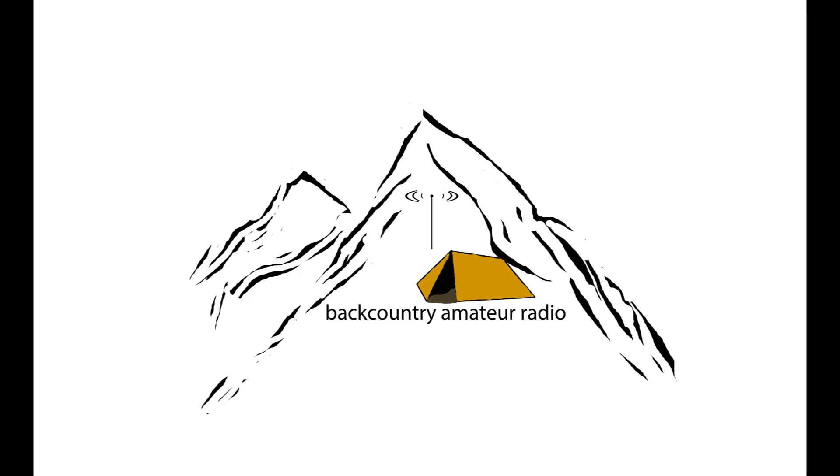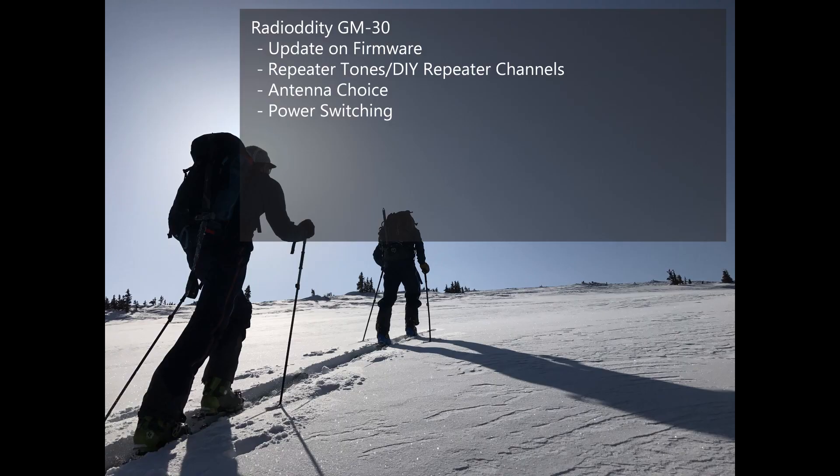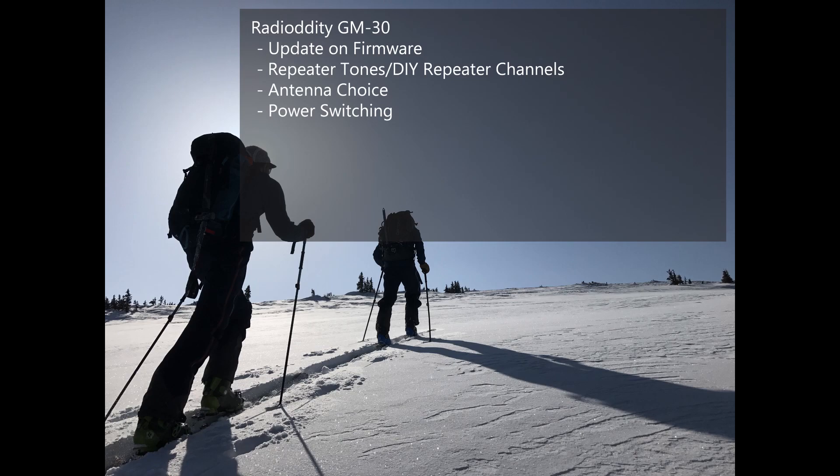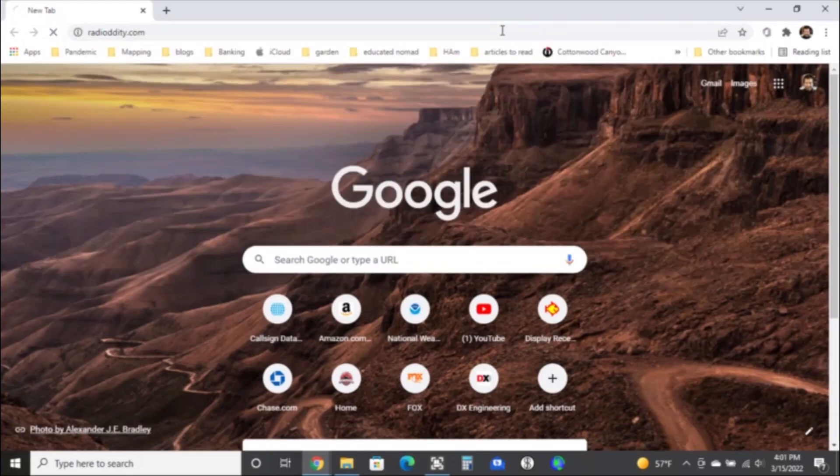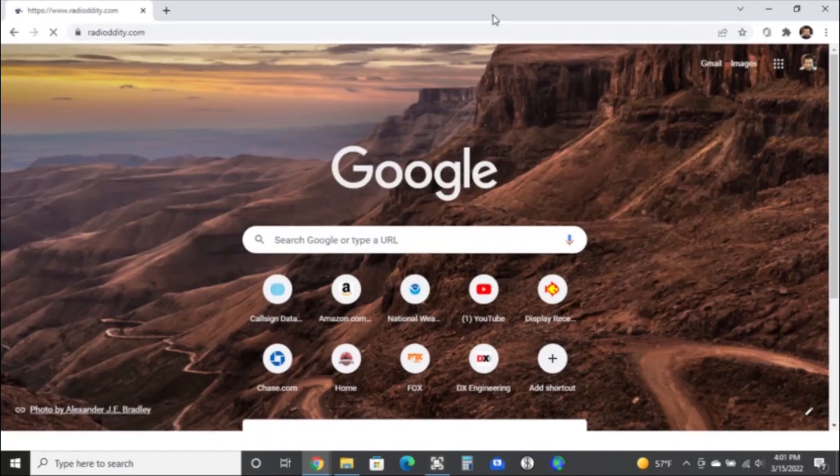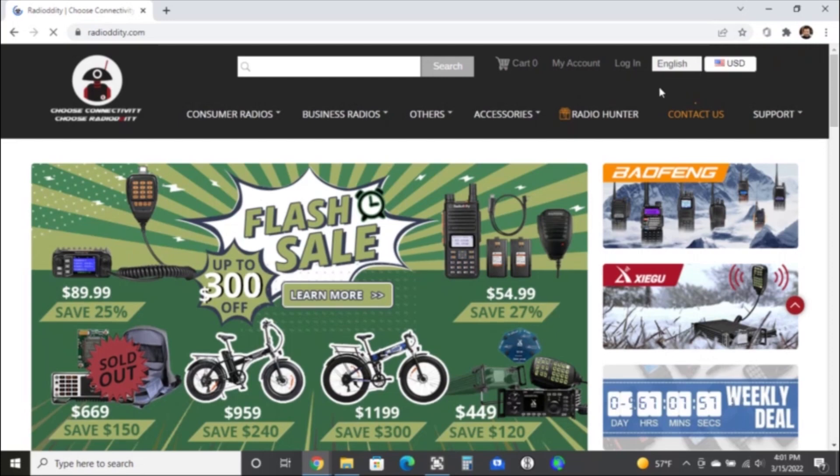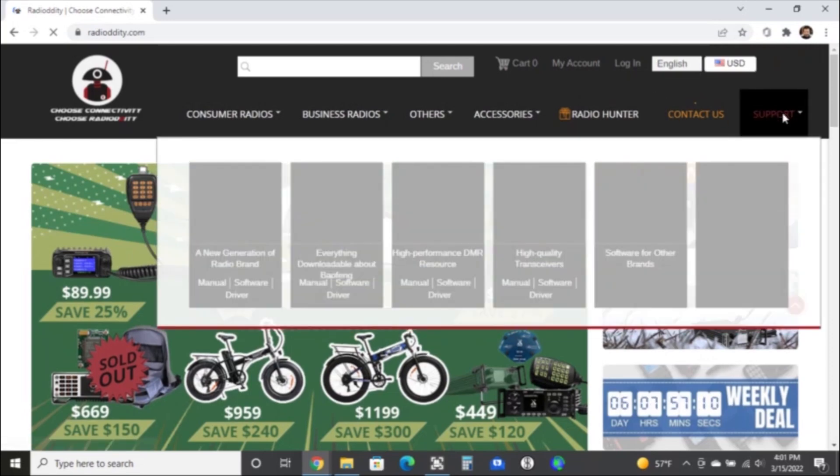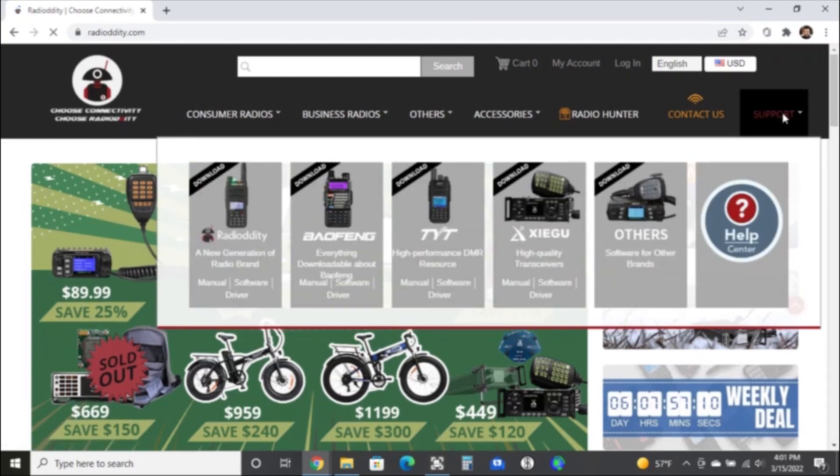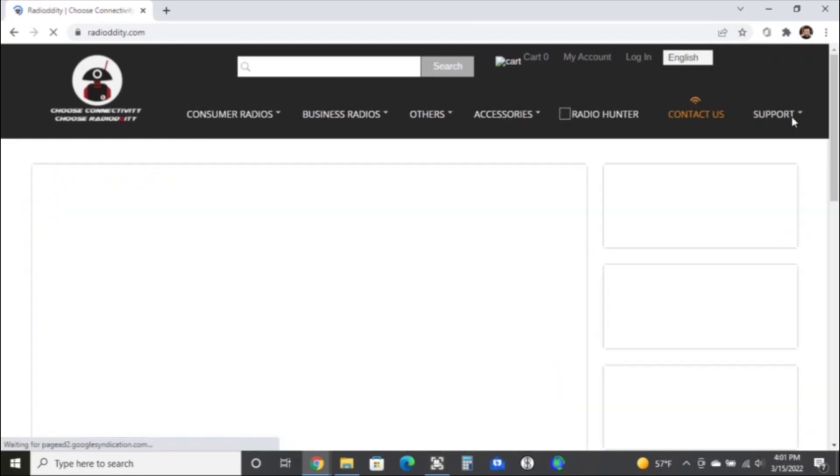All right everybody, welcome back to Backcountry Amateur Radio. Today I want to talk about an ongoing subject that's always developing - the Radioddity GM30, which has turned out to be a very popular radio for GMRS communication. The price point is great, usability is great, but today I want to talk about the firmware update from last year, repeater tones, DIY repeater, as well as antenna choice and manipulating power on the go.